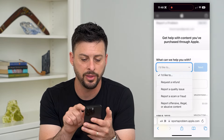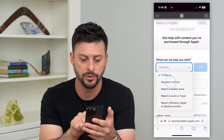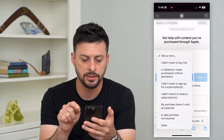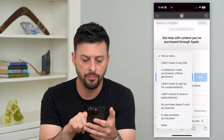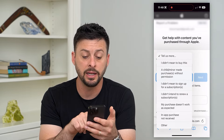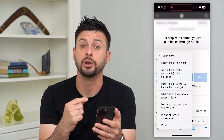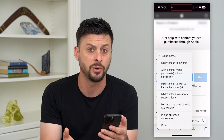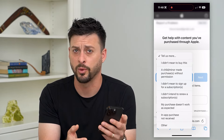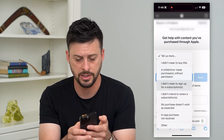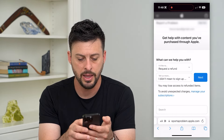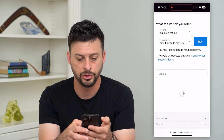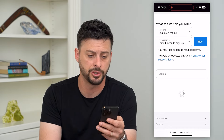It says 'what do you want help with?' and I'll select 'request a refund' and then 'tell us more.' You can say something like 'I didn't intend to renew a subscription' — maybe that subscription charges you every month and you only wanted it for one month. You can tap on that and at the very bottom it will show you all of your subscriptions.